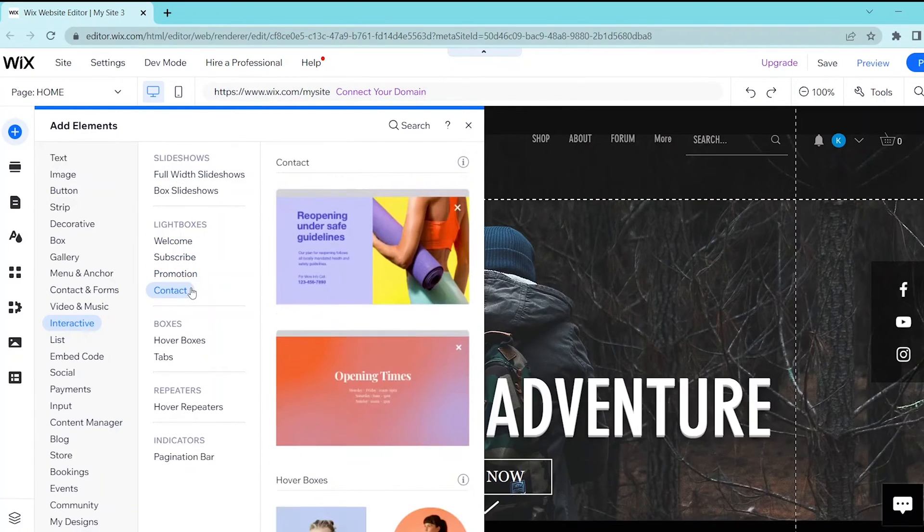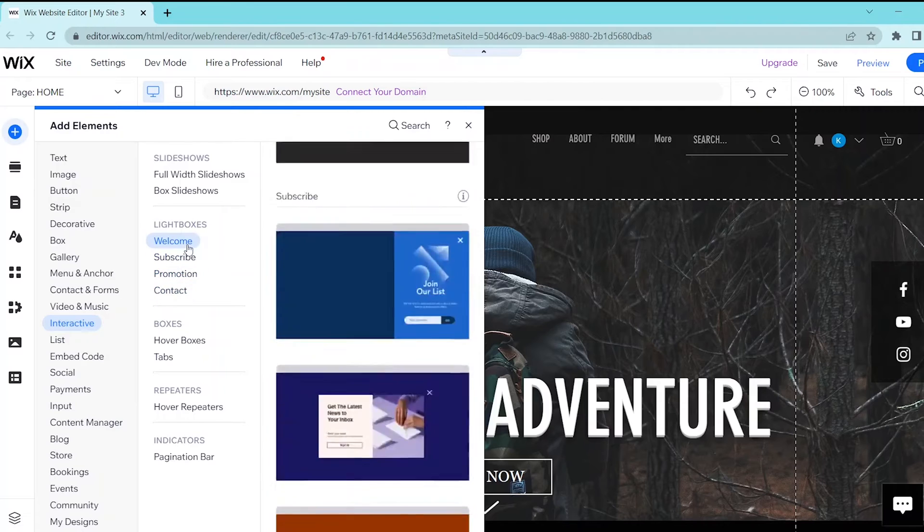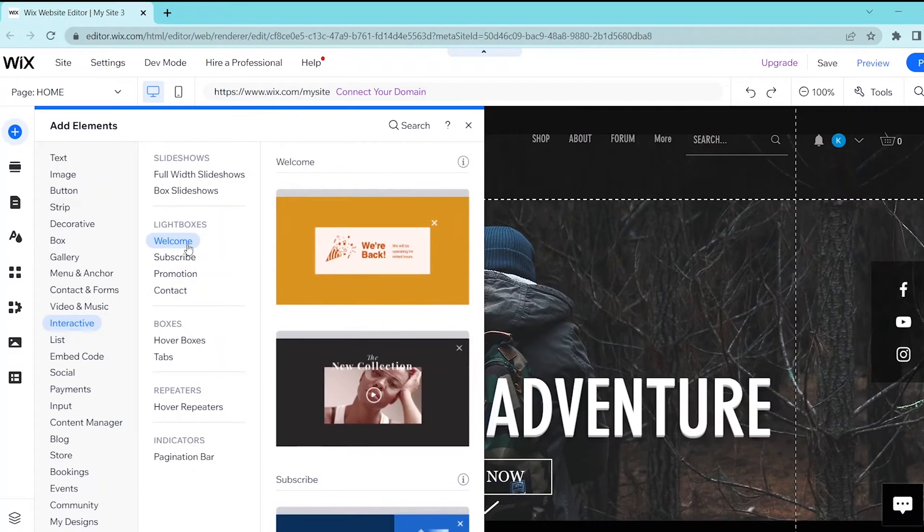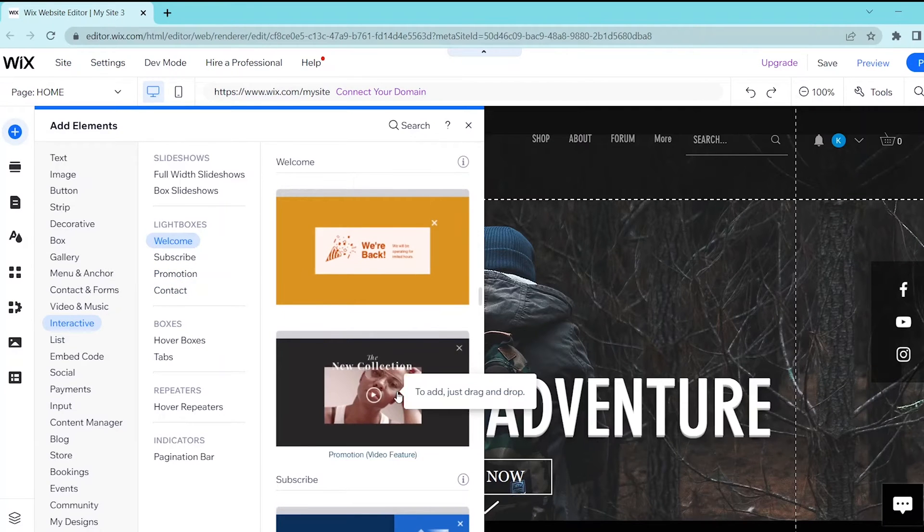Once you see a template that you like, you can click on it and drag it into your website.